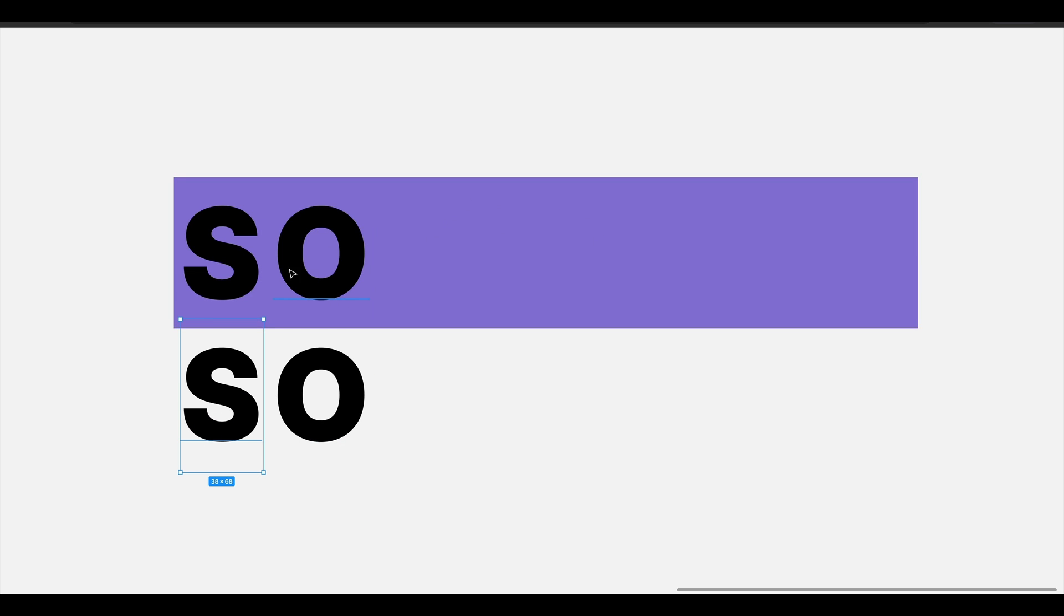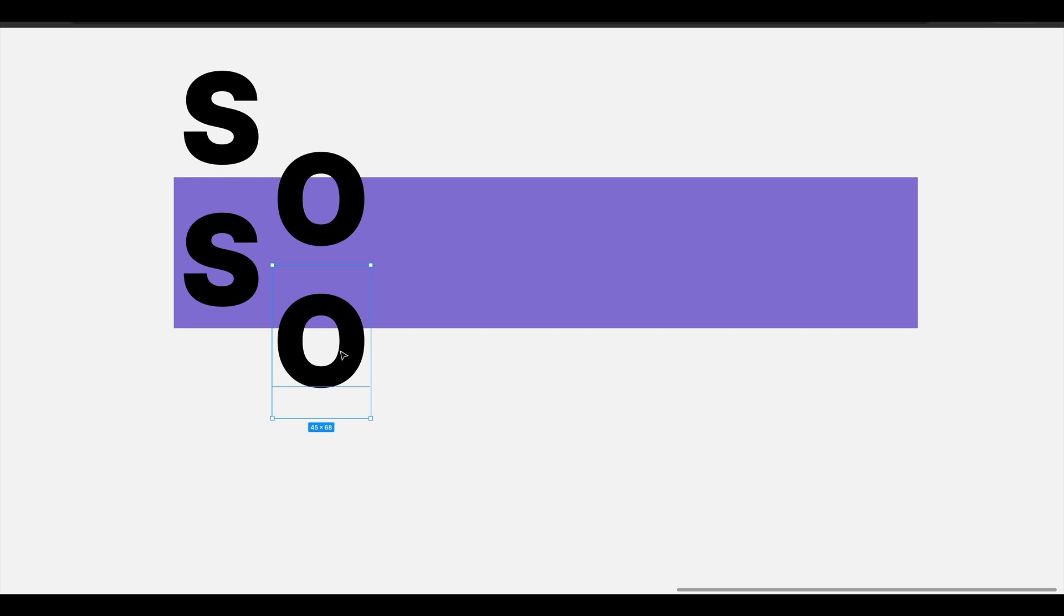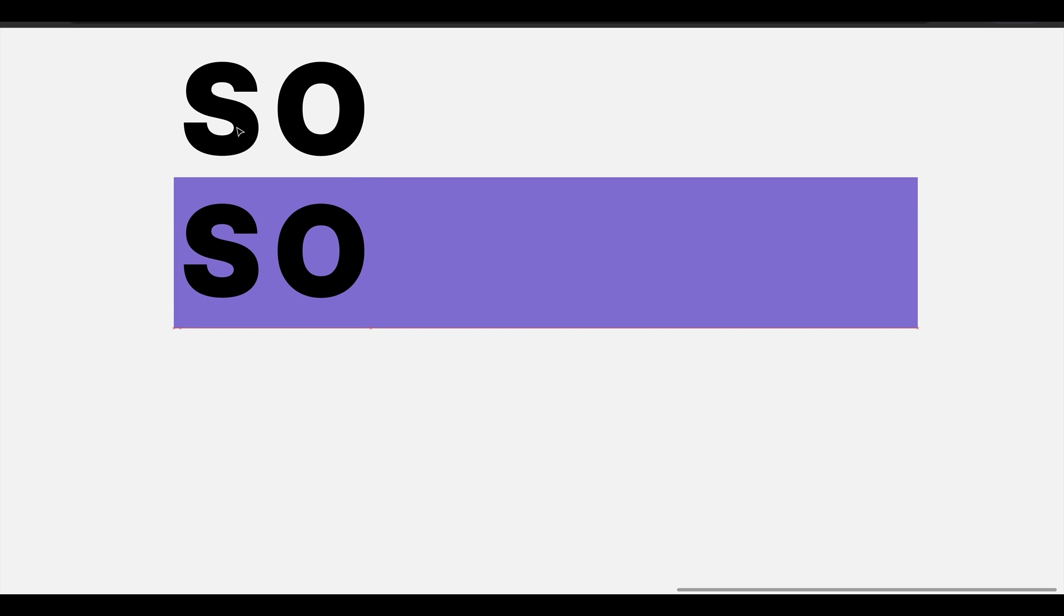You can even go as far as breaking this up into individual characters. So maybe that looks something like this. And then whenever you hover over the container, you stagger these animations. So first you transform up the S, and then you transform up the O. And it gives you this wavy effect where just one letter at a time is sliding into place. Now that is exactly the effect that we're going to build today. Hopefully you understand the basic principle. Let's jump into some code.